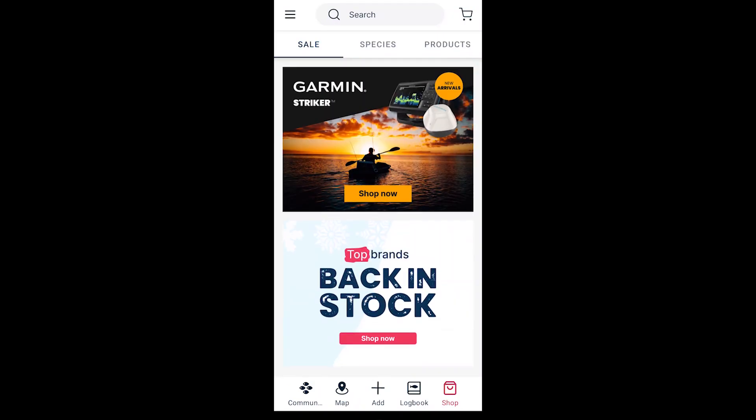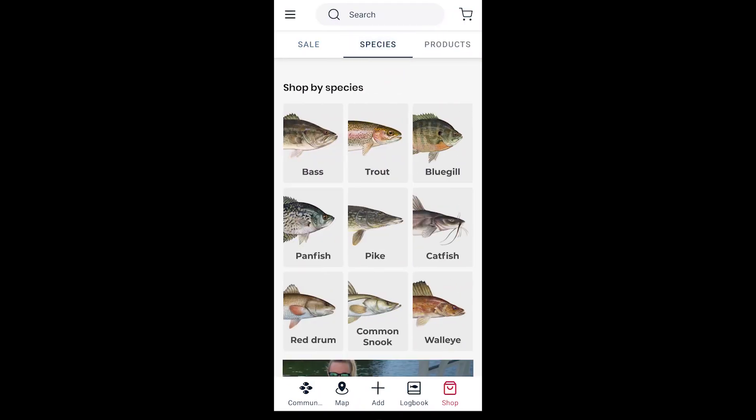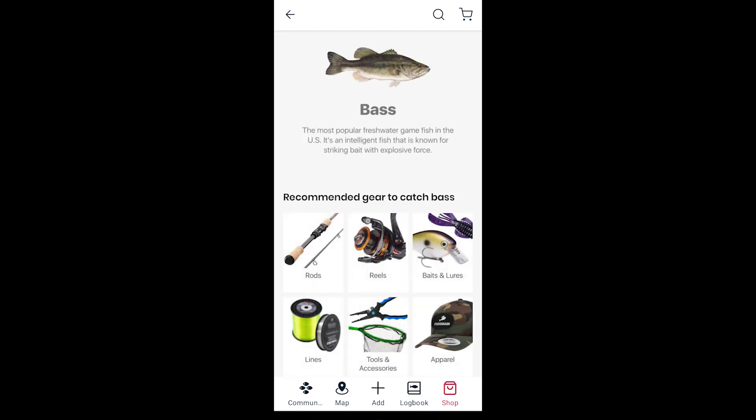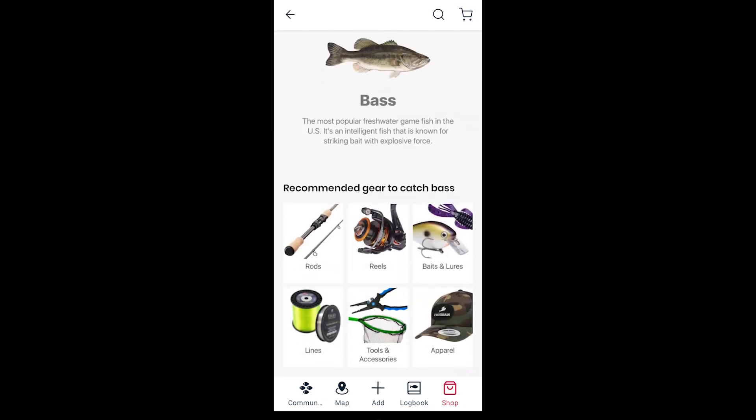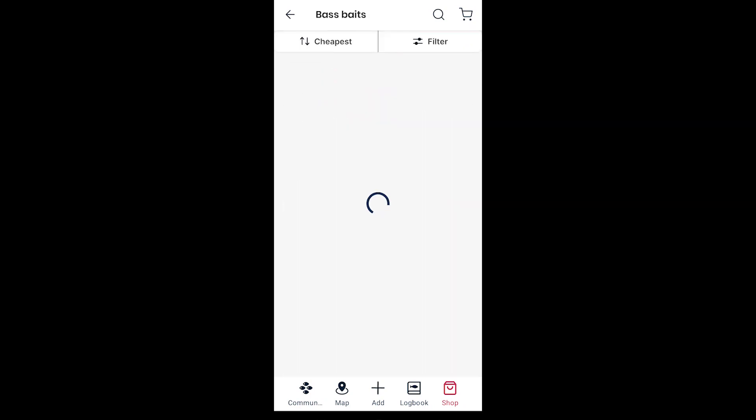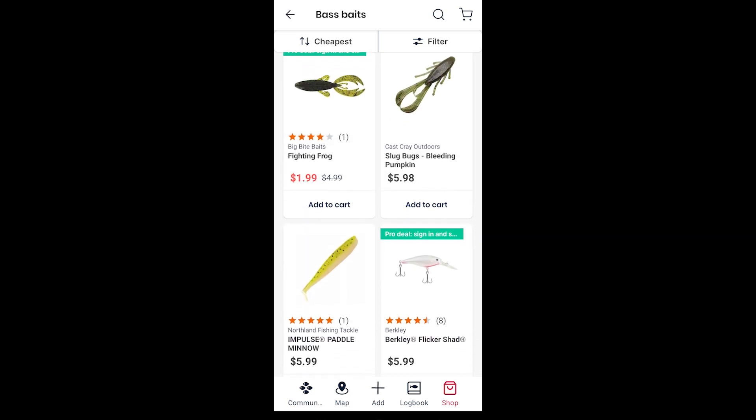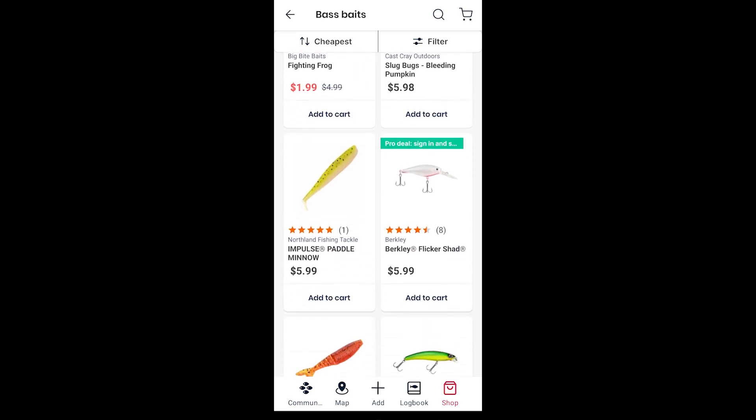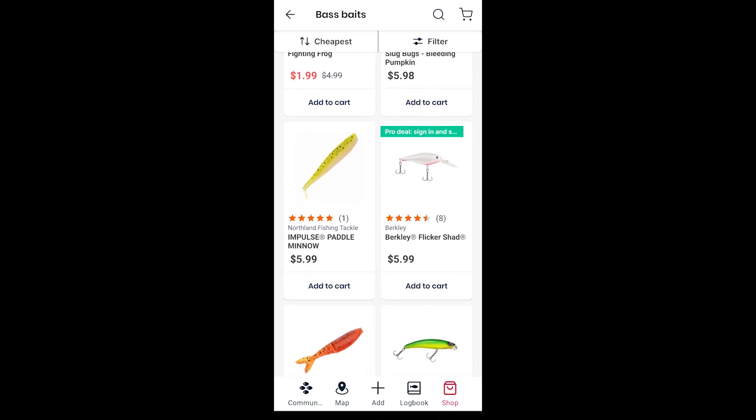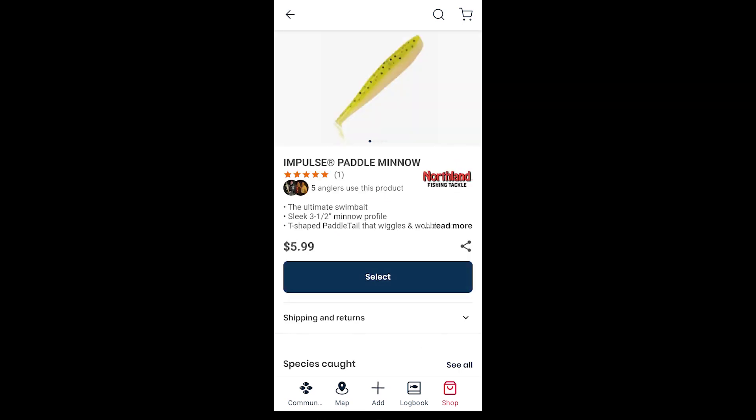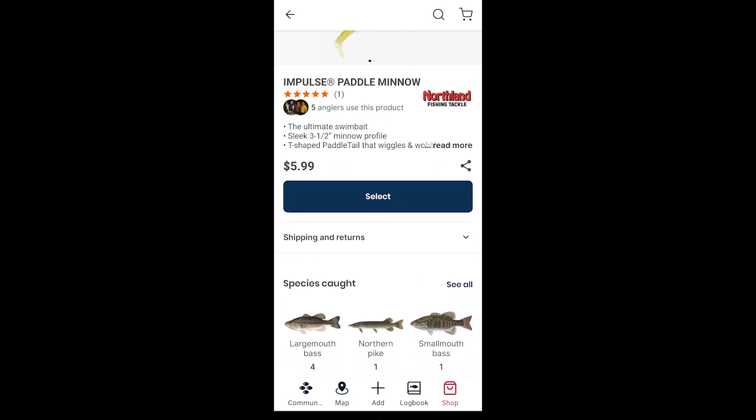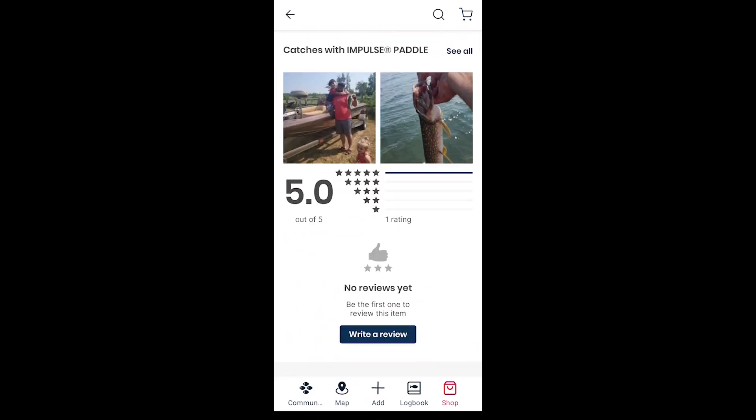One other feature that this has is the ability to fish by species. So if you're trying to look up your fishing gear by species, it helps you narrow it down. On this one I selected bass baits just to show you what would pull up. You can select it, order it, it'll take you to the page where you can buy this stuff. Kind of cool feature, especially for new people getting into fishing.